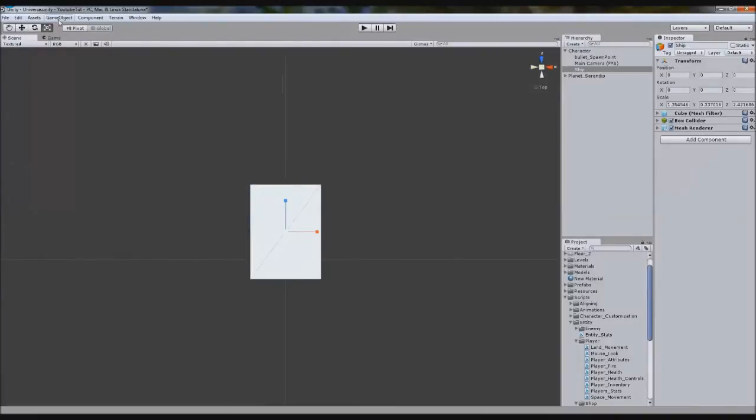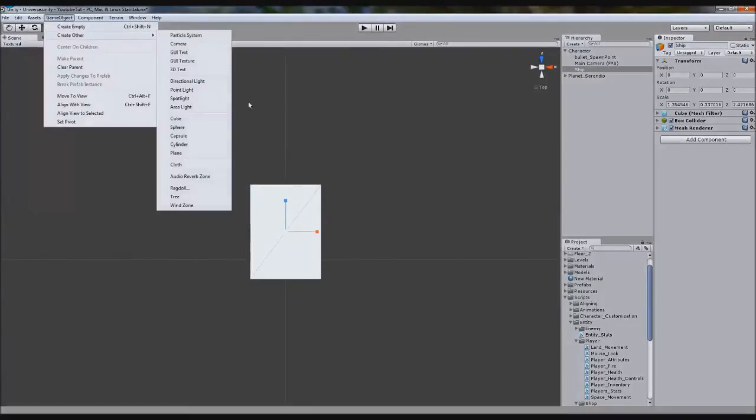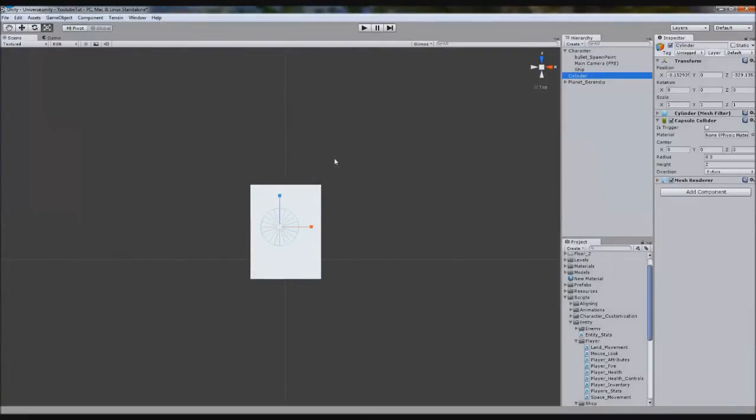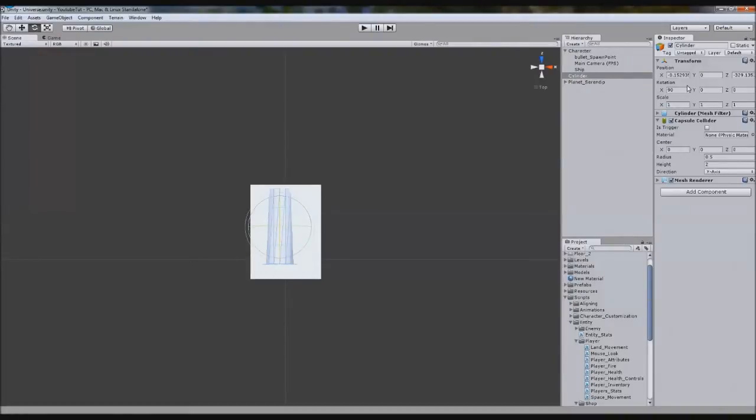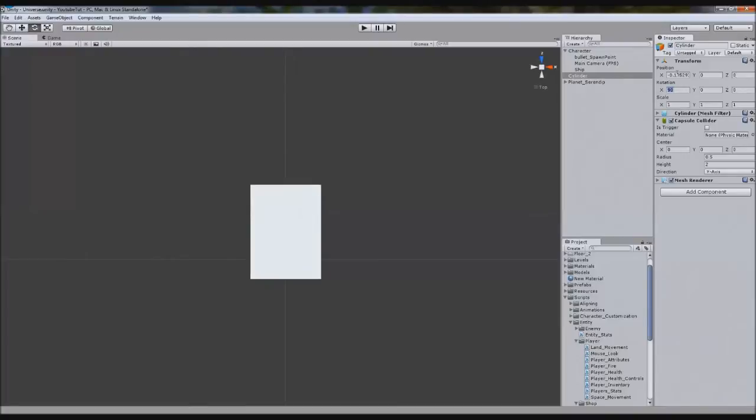So I'm just going to add two cylinders to it, just so we can know where the guns are going to go. Zero, zero, zero, zero.